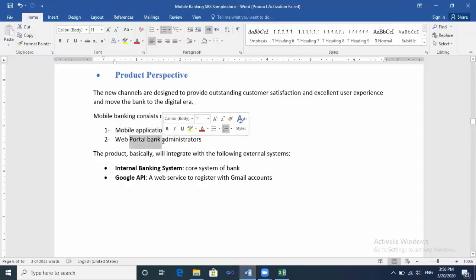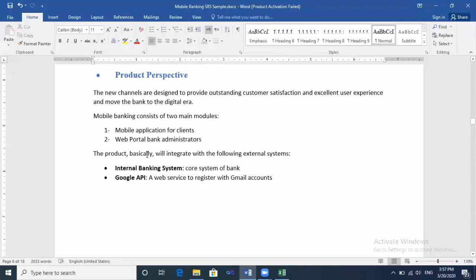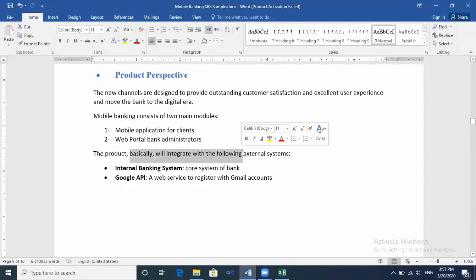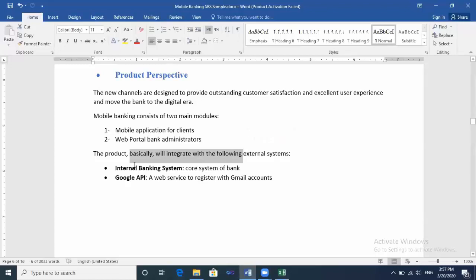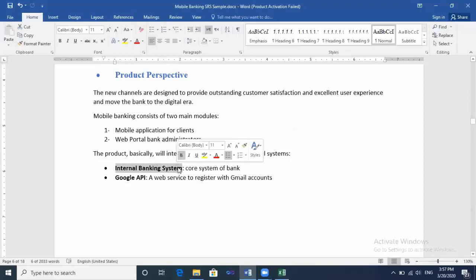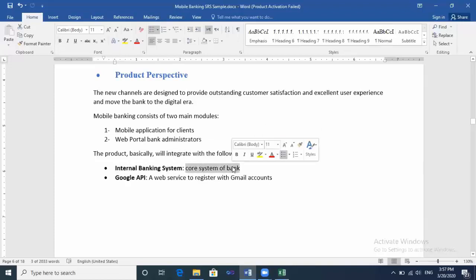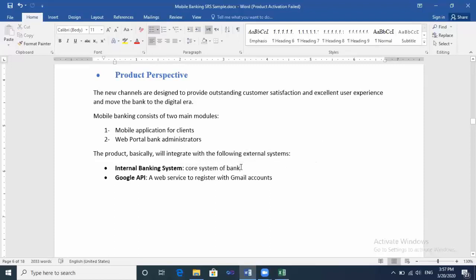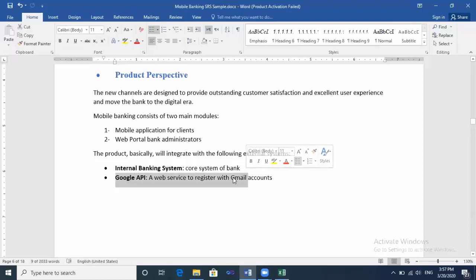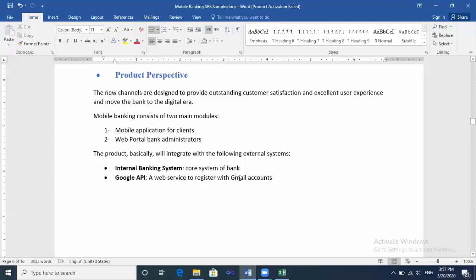The product basically will integrate with—you must mention here all the interfaces that you will integrate with. Here we will integrate with the internal banking system, the core banking system of a bank. As we have an online banking application, it must read all the data from the core system of the bank. And Google API, a web service that will be used for register with Gmail accounts.